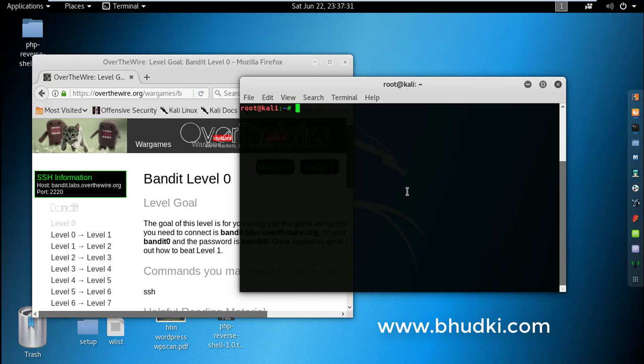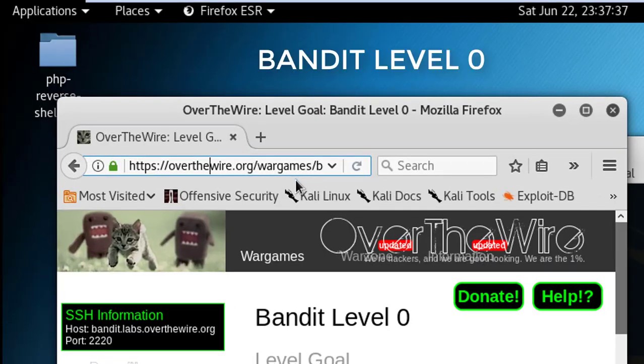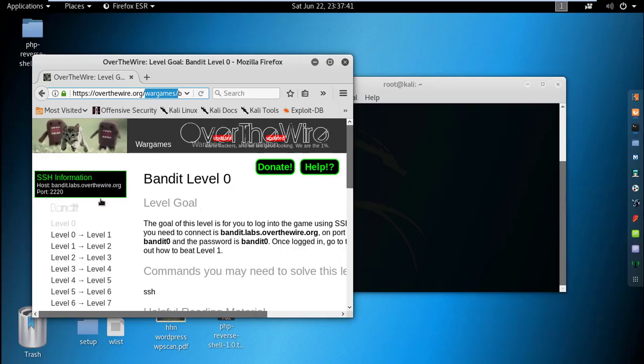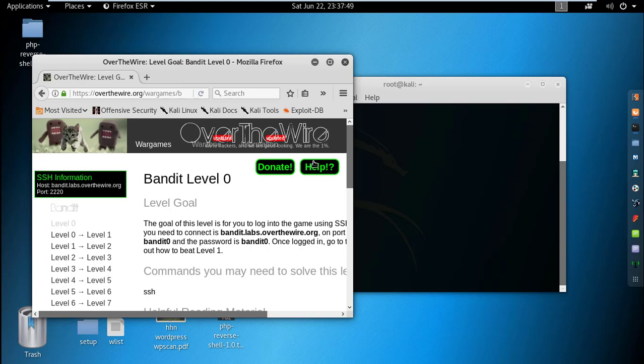Welcome to a student video tutorial. We are on the site overthewire.org for war games, and we are playing Bandit. This is Bandit Level Zero, and I will show you how to pass this level.